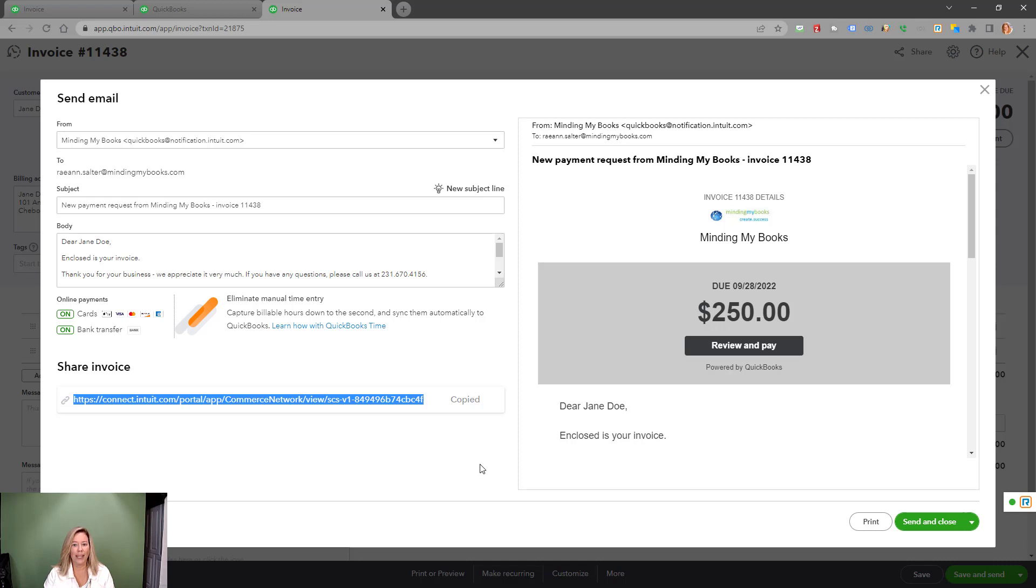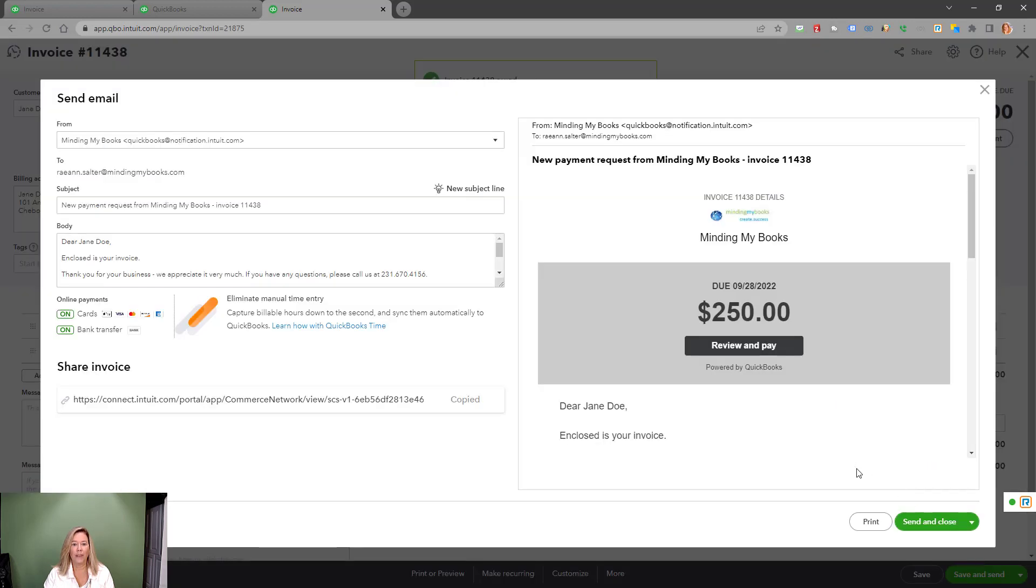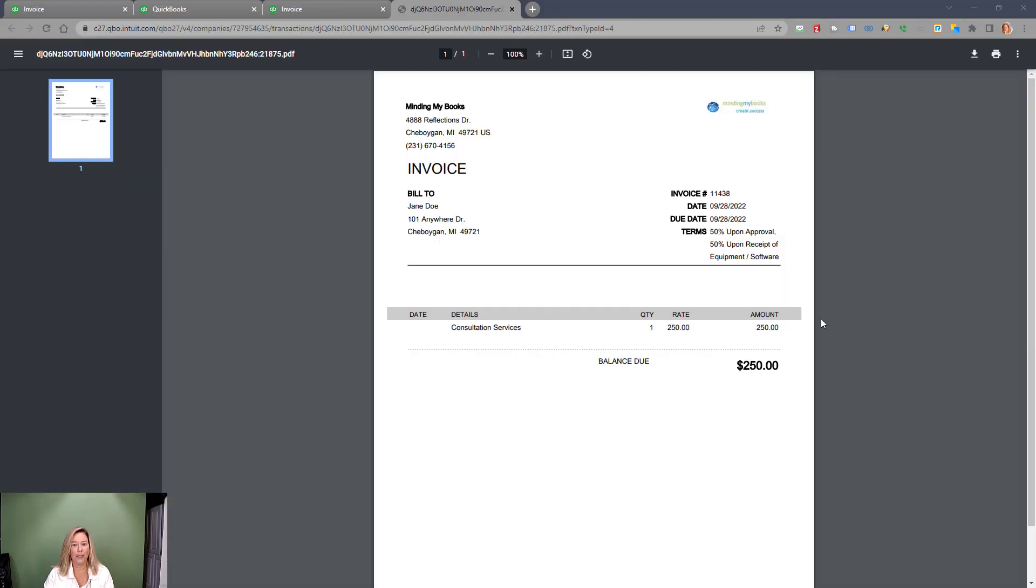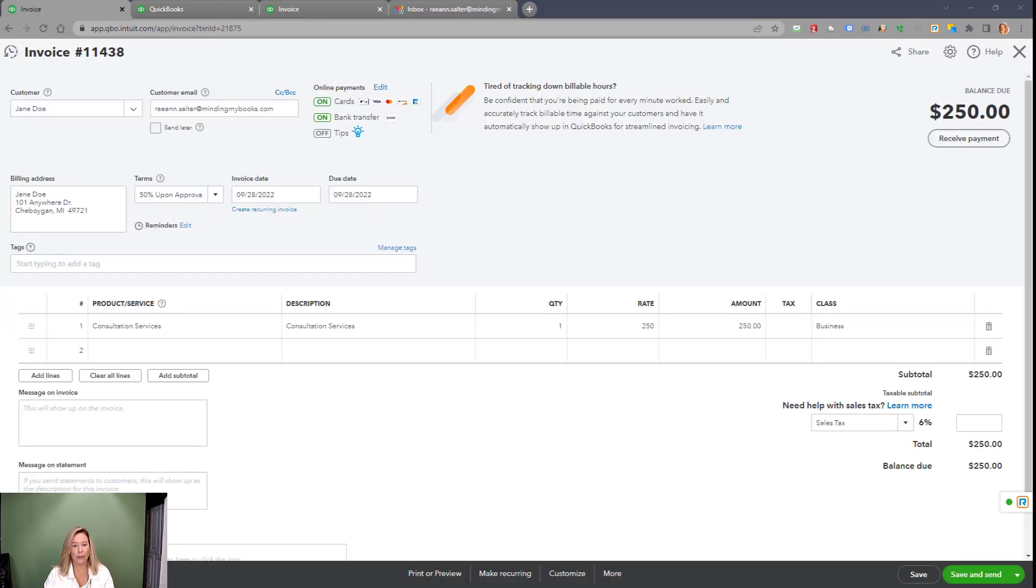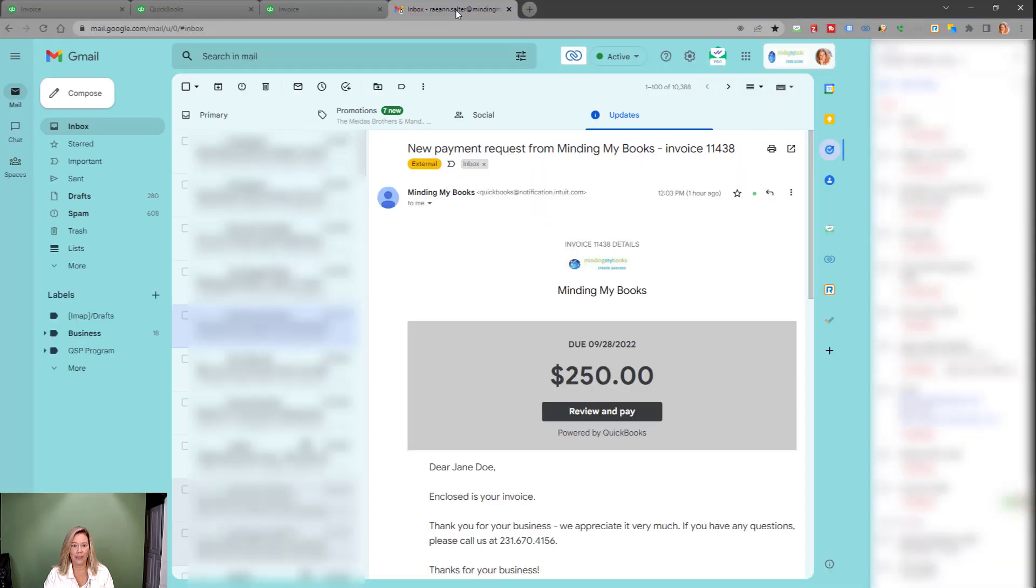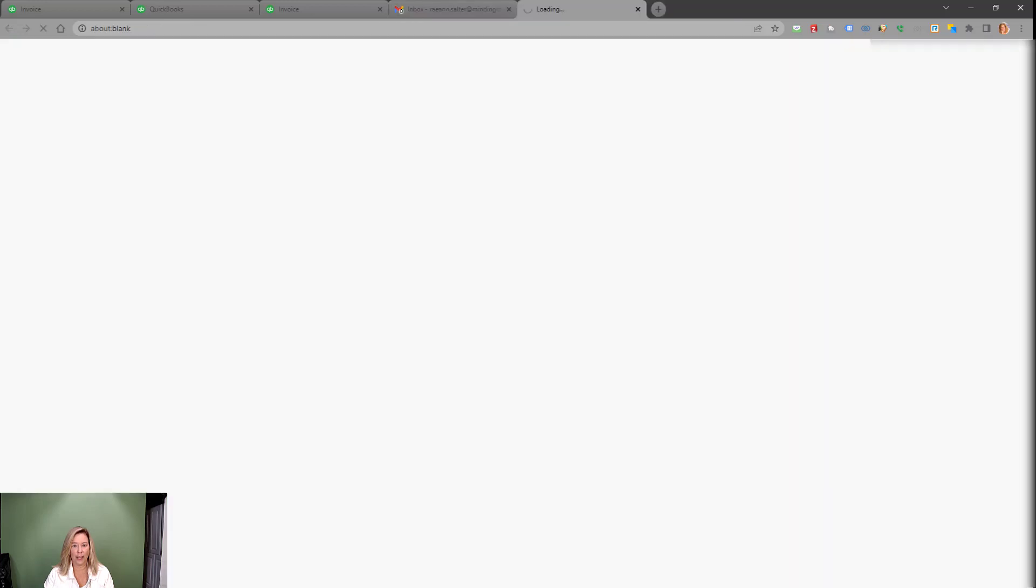If you need to make any changes to the invoice or payment options, exit out of the pop-up, make your change, and choose send and save again. Choose print to see a preview or save a copy of the invoice. Choose save and close or save in new once ready to send. Here is how the request for payment shows in your customer's email. This subject line shows along with the same information shown from our template. Your customer will choose review and pay to continue with the payment process.